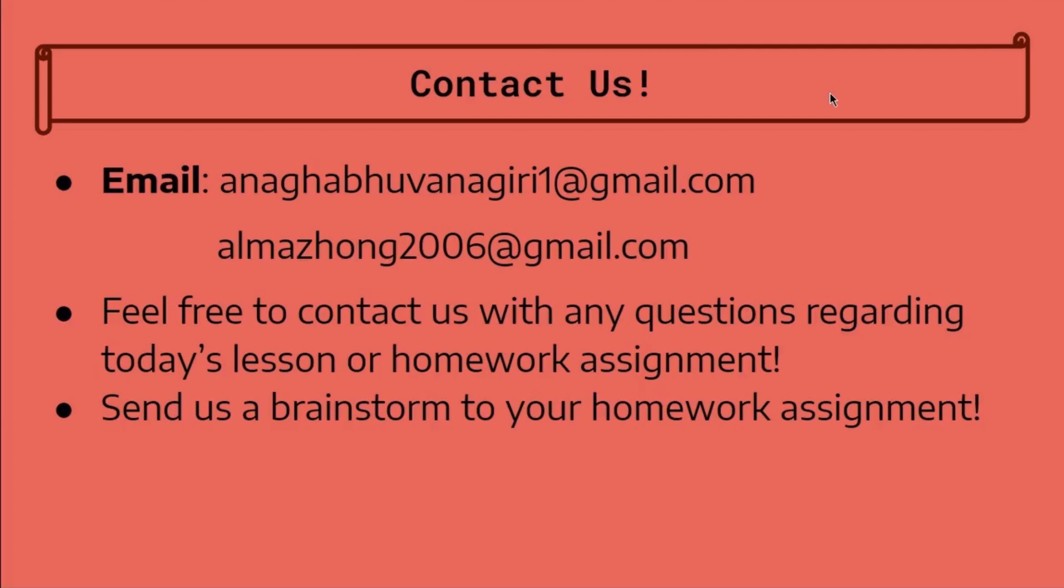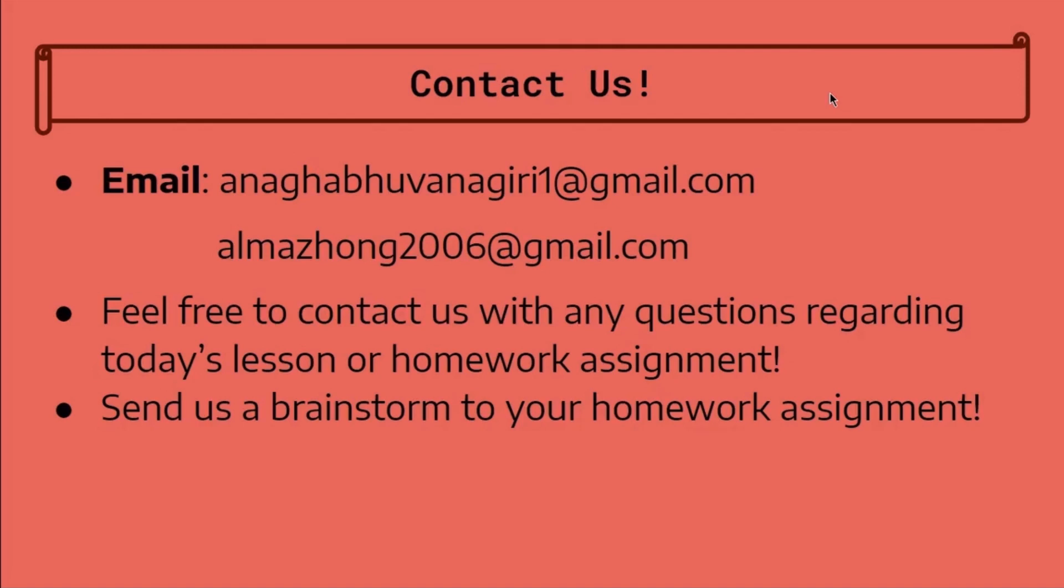Thank you so much for listening to our sixth website development lesson. Feel free to contact Anaga or me with any questions regarding today's lesson. Also, feel free to send us a brainstorm of your final project. Next class, we'll review all the concepts we have learned so far. Thank you and we'll see you next time!